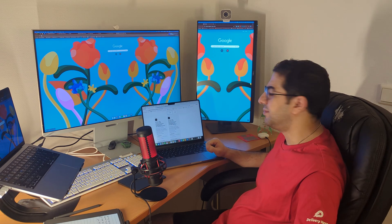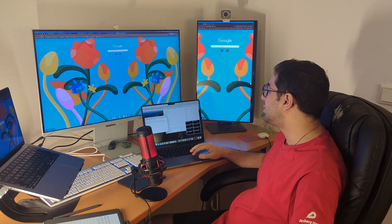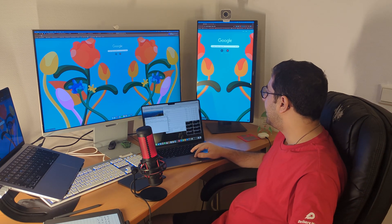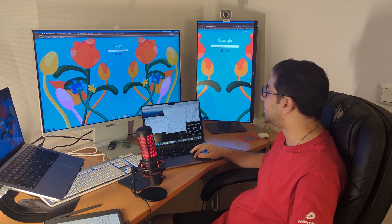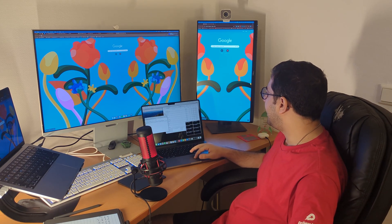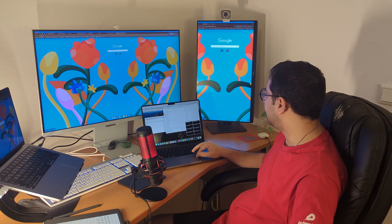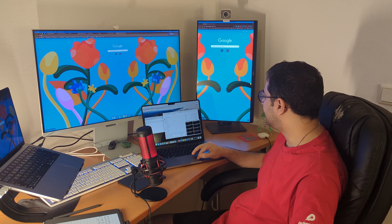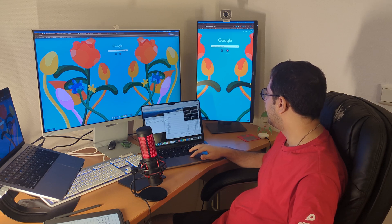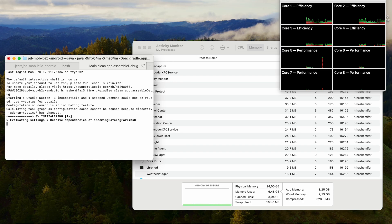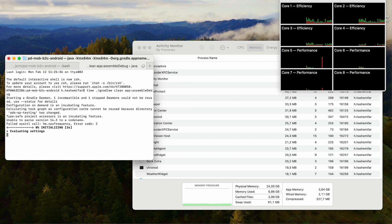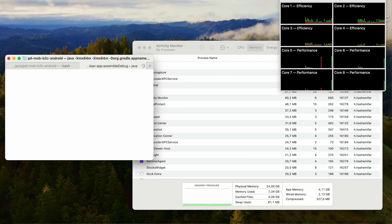Let's start the test. For the first step we are going to clean and build the project. This time we are going to see how much CPU is going to be used and also have a look at memory usage. I'm going to run the first one and I'm using the time command to see how long it's going to take, so it will give us better timing.